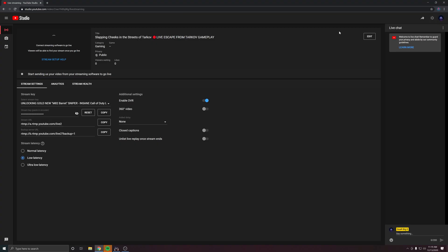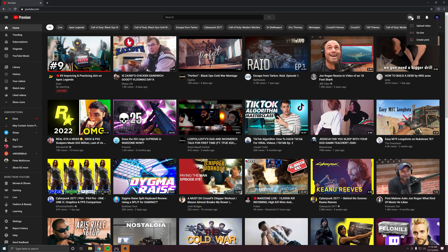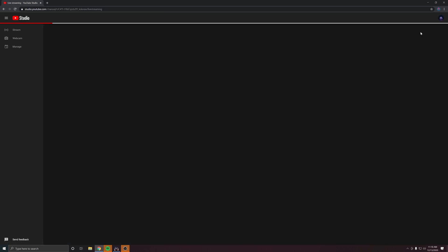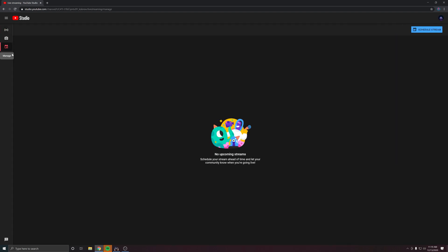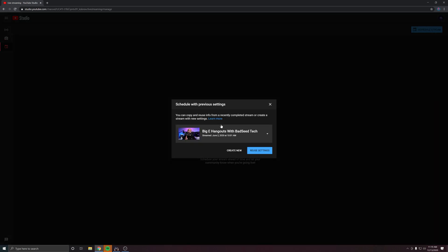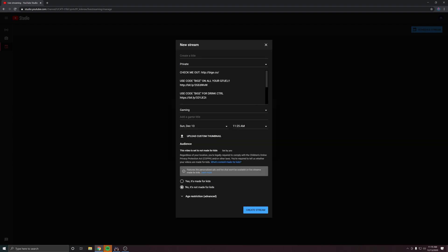Now, to dive into the more intricate, confusing part: setting up a YouTube live stream on the back end. To set up a stream on YouTube, go to the upper right-hand corner, click the create button, and create a live stream. The first time you open this up, it'll bring you through a series of setups. The big thing you want to focus on is a few tabs on the left-hand side. There's the manage tab, which allows you to pre-prepare for a live stream — to let your viewers know about an upcoming event.